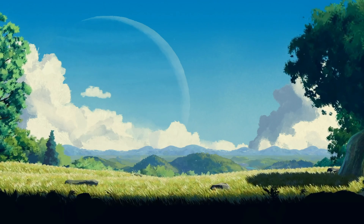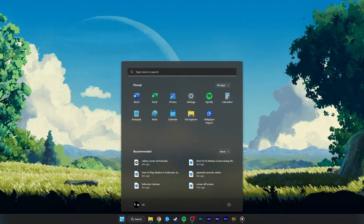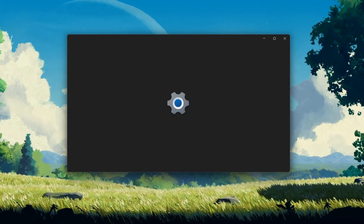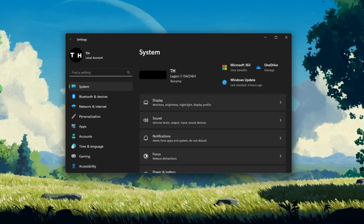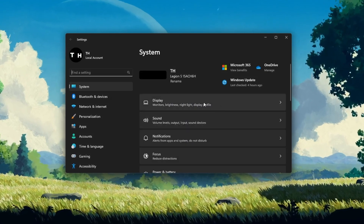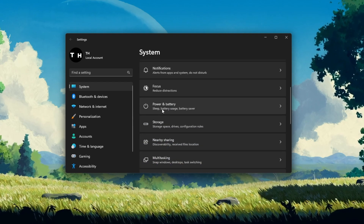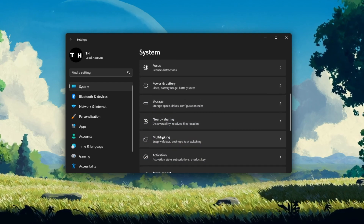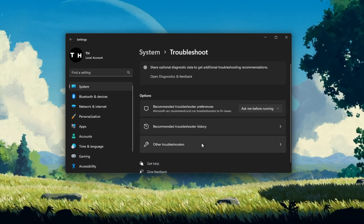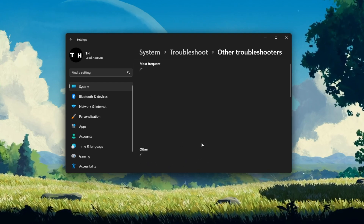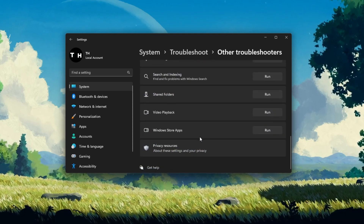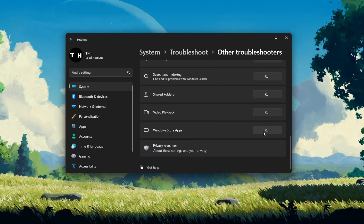If the problem persists, then this issue is most likely related to the Microsoft Store version of Roblox. Head back to your Windows settings, and under System, click on Troubleshoot. Next, select Other troubleshooters and run the Windows Store apps troubleshooter.